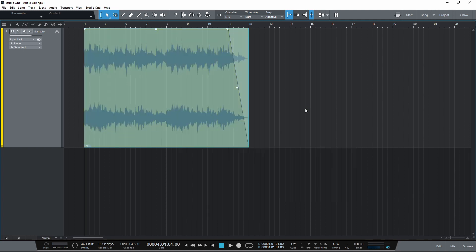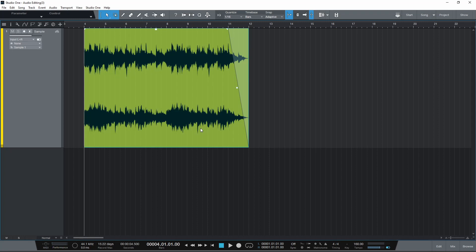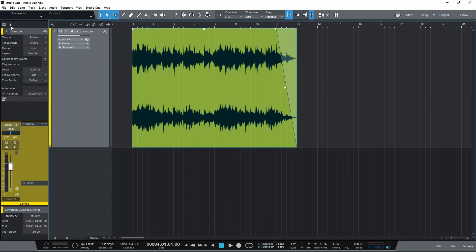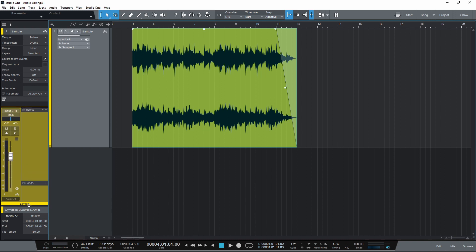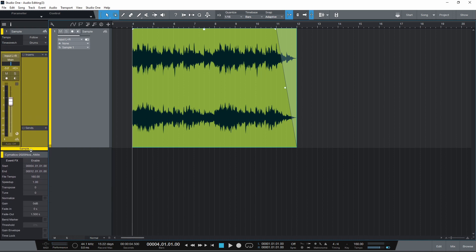To change or transpose the pitch of an audio sample, open up the inspector by clicking this eye symbol. Or by using the keyboard shortcut F4. There's three sections in the inspector. You might need to resize things to see the bottom section.